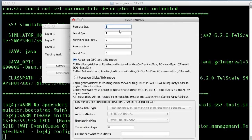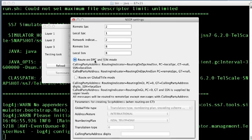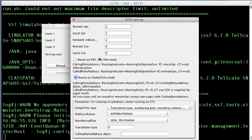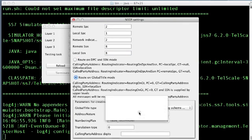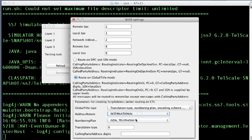The SCCP layer supports message processing in two modes. Route on DPC and SSN mode, and Route on Global Title mode. For both the modes, you must specify these mandatory parameters. For the route on Global Title mode, you must also specify the extra options.